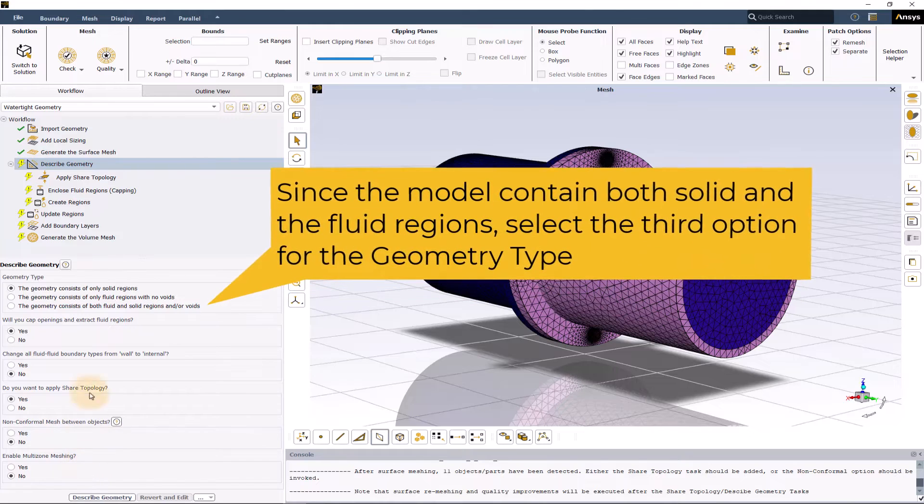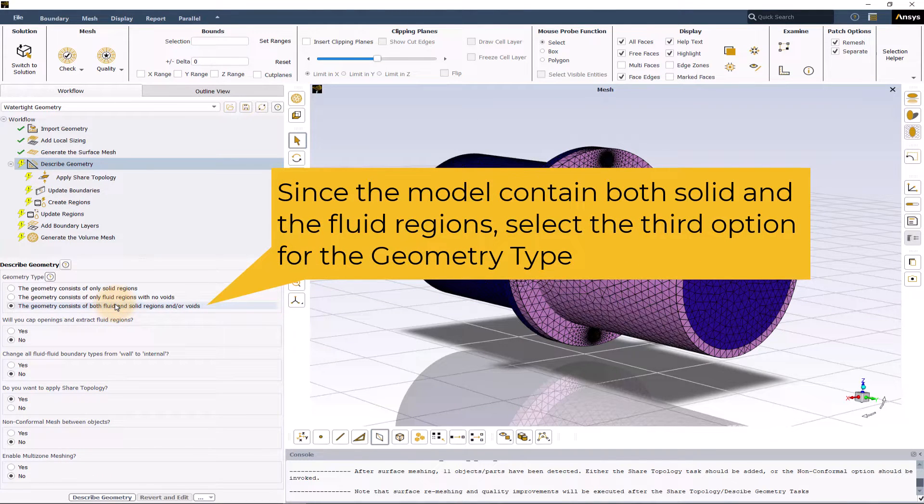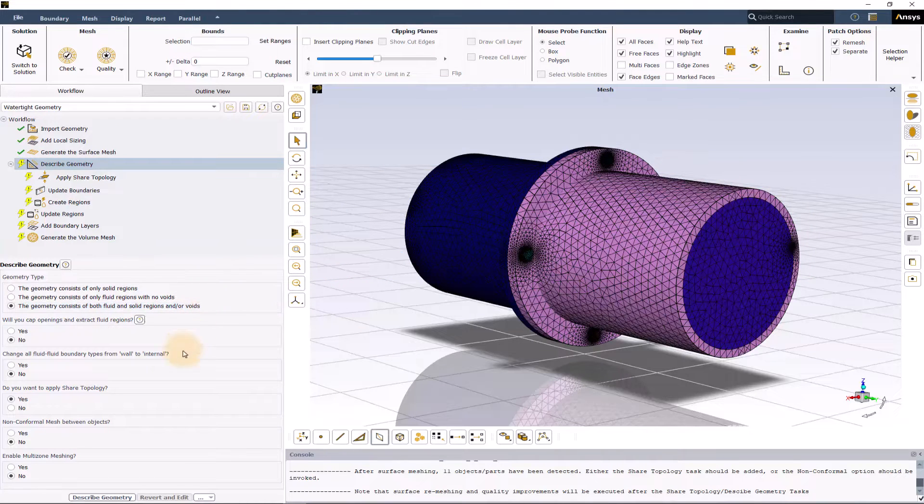Here, since we have both the solid and the fluid regions, we will select the third option for the geometry type. We will leave all other options to default and click on describe geometry.